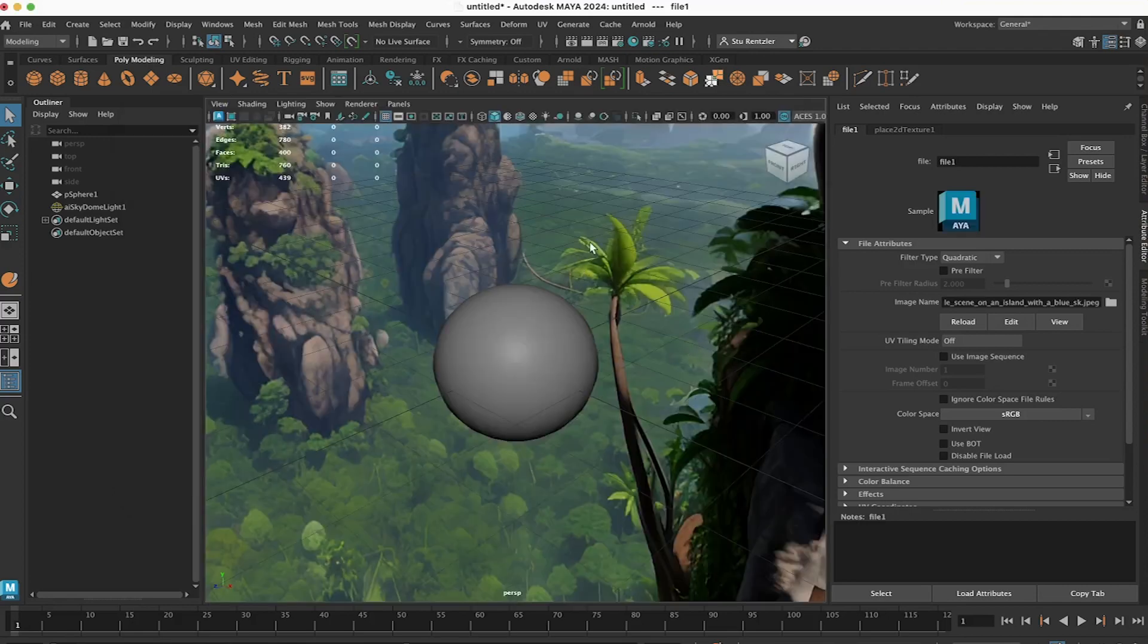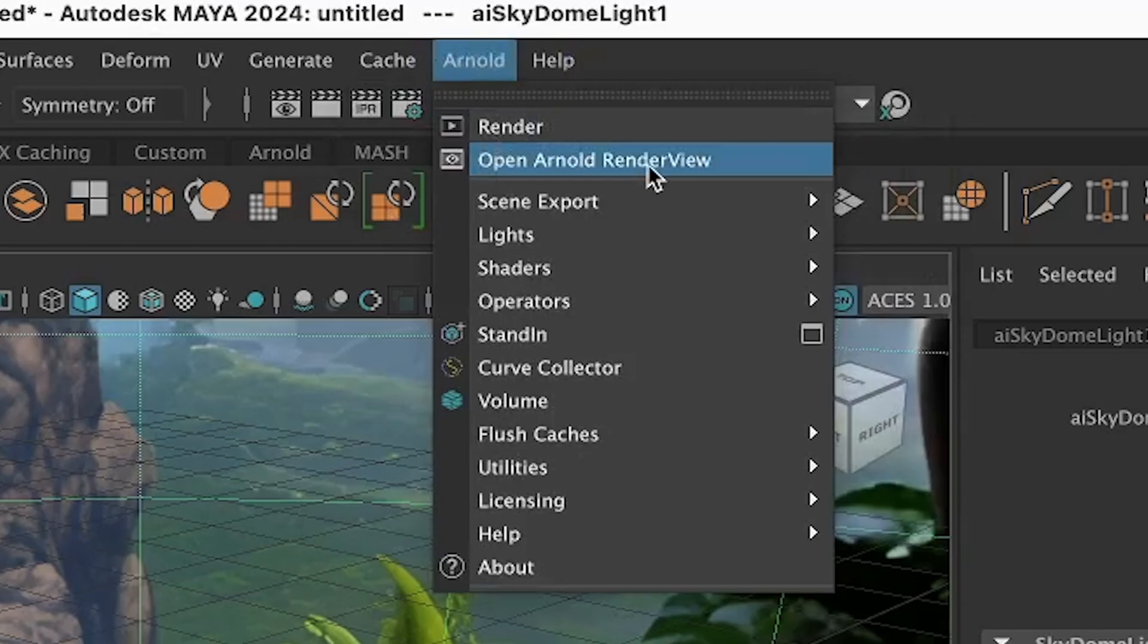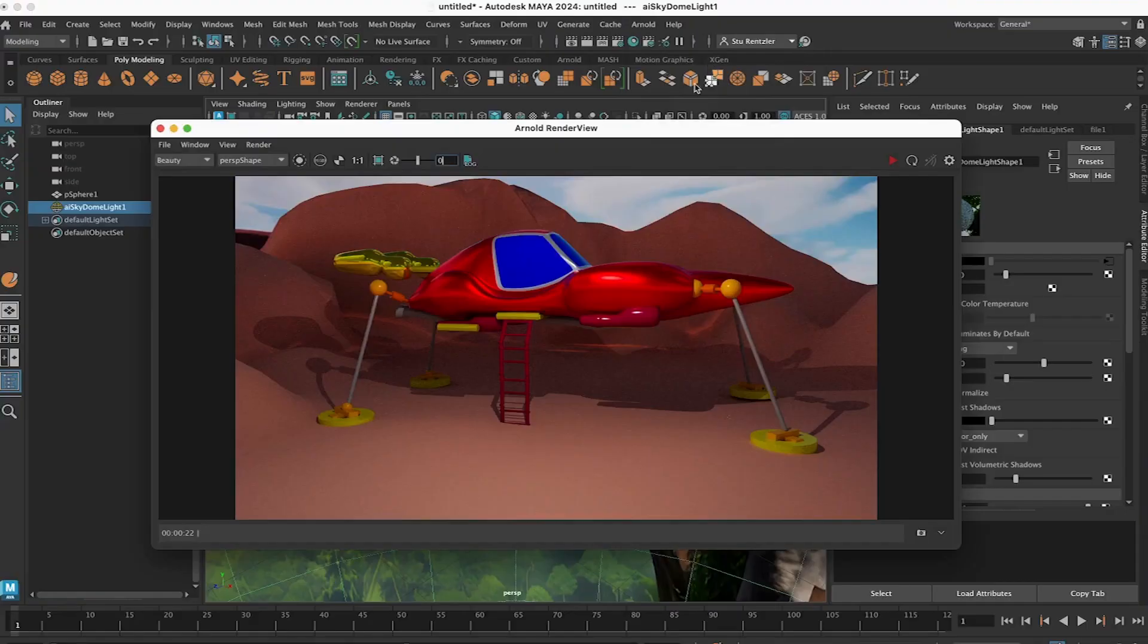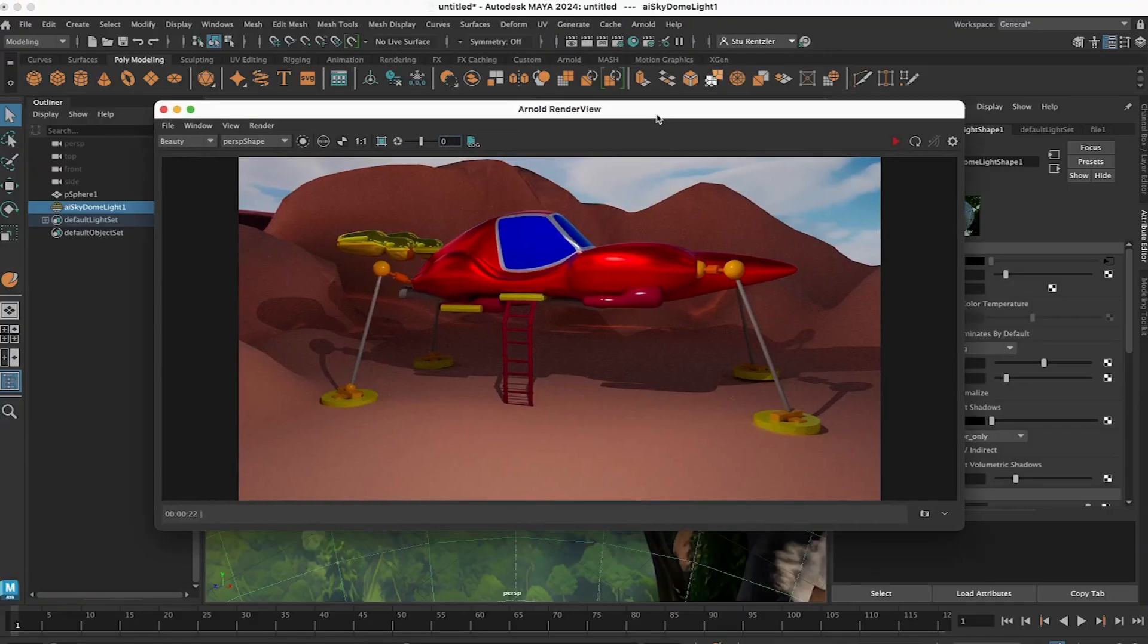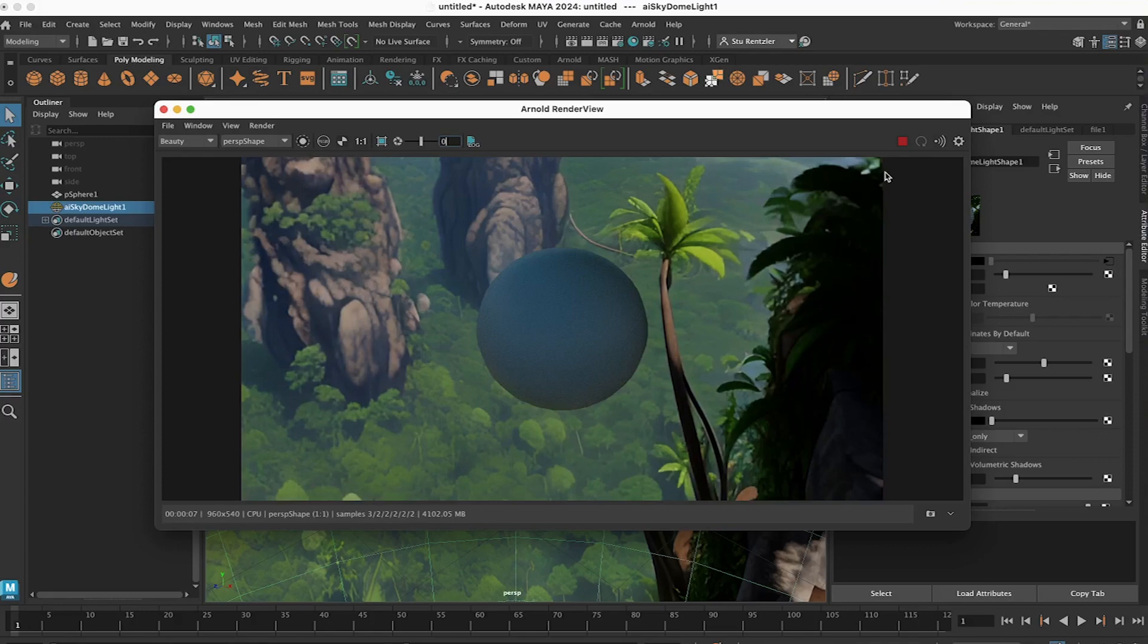And there's your scene. Go to Arnold and go to Open Arnold Render View. Click on Render. And this is the current scene.